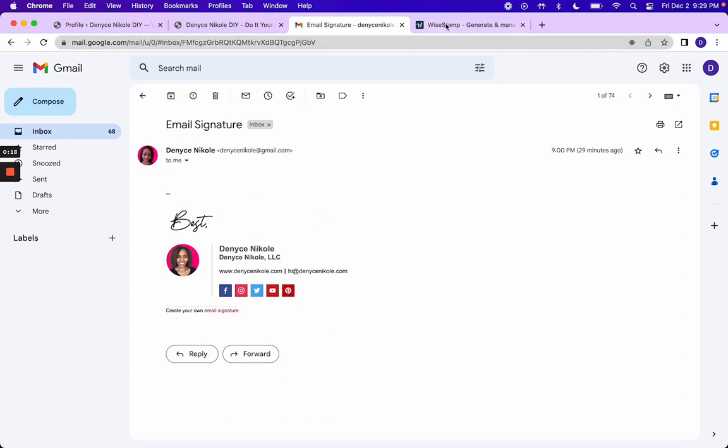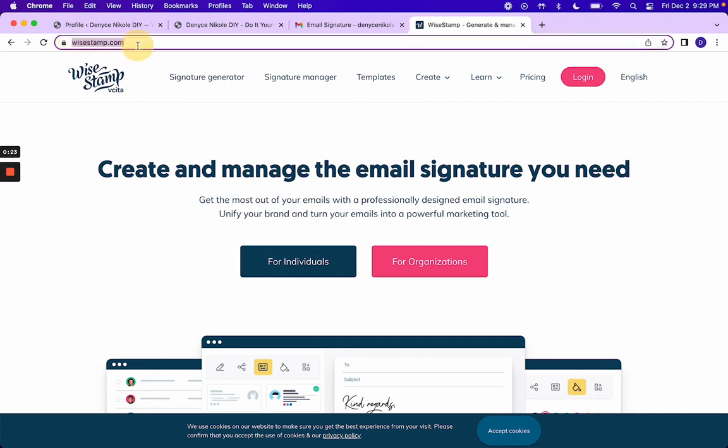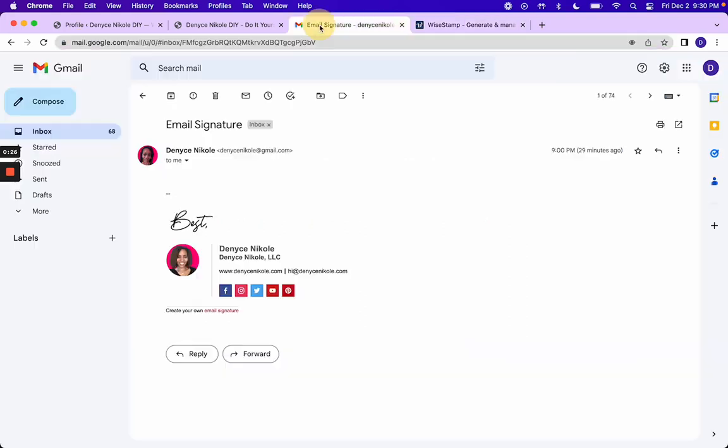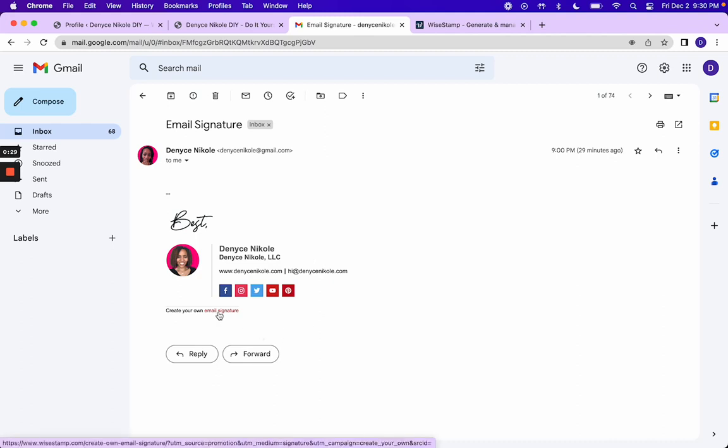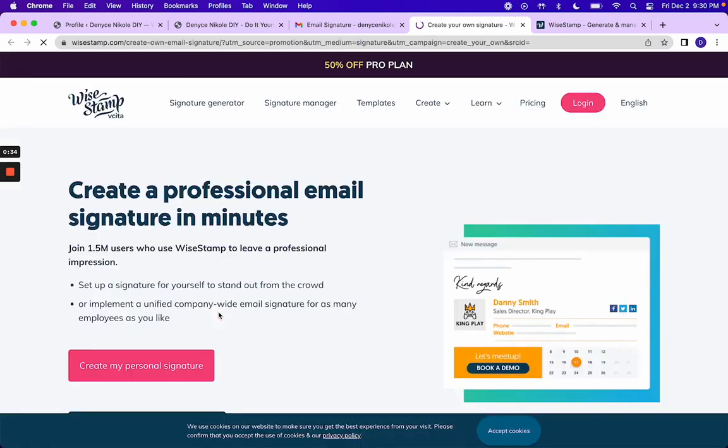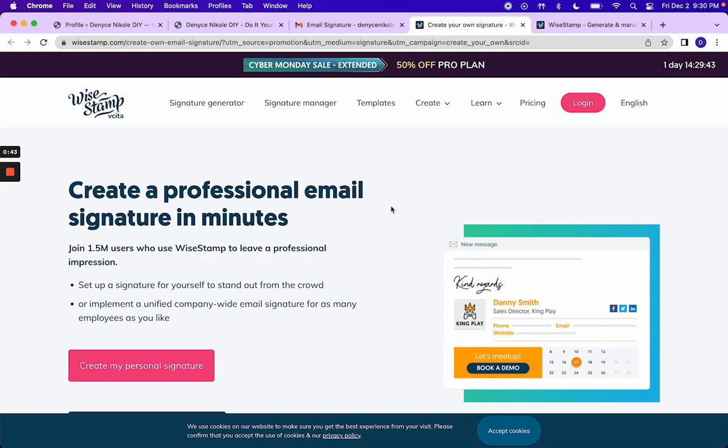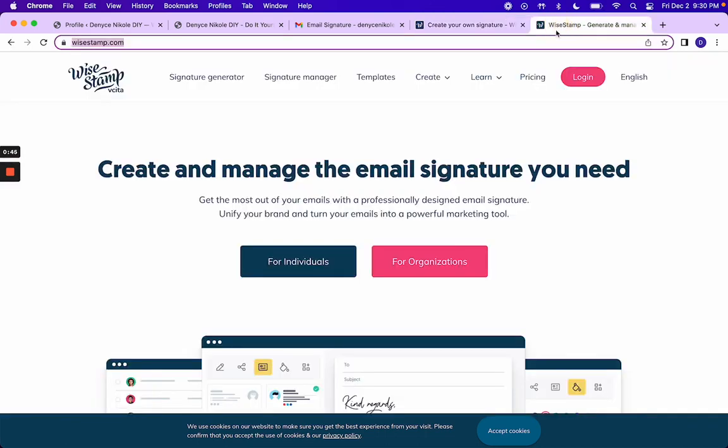The first place that we're going to go is wisestamp.com. If you have received an email from me, you can actually click on create your own email signature right there, and it will take you there. Looks like you will also get a little discount for clicking on my link.